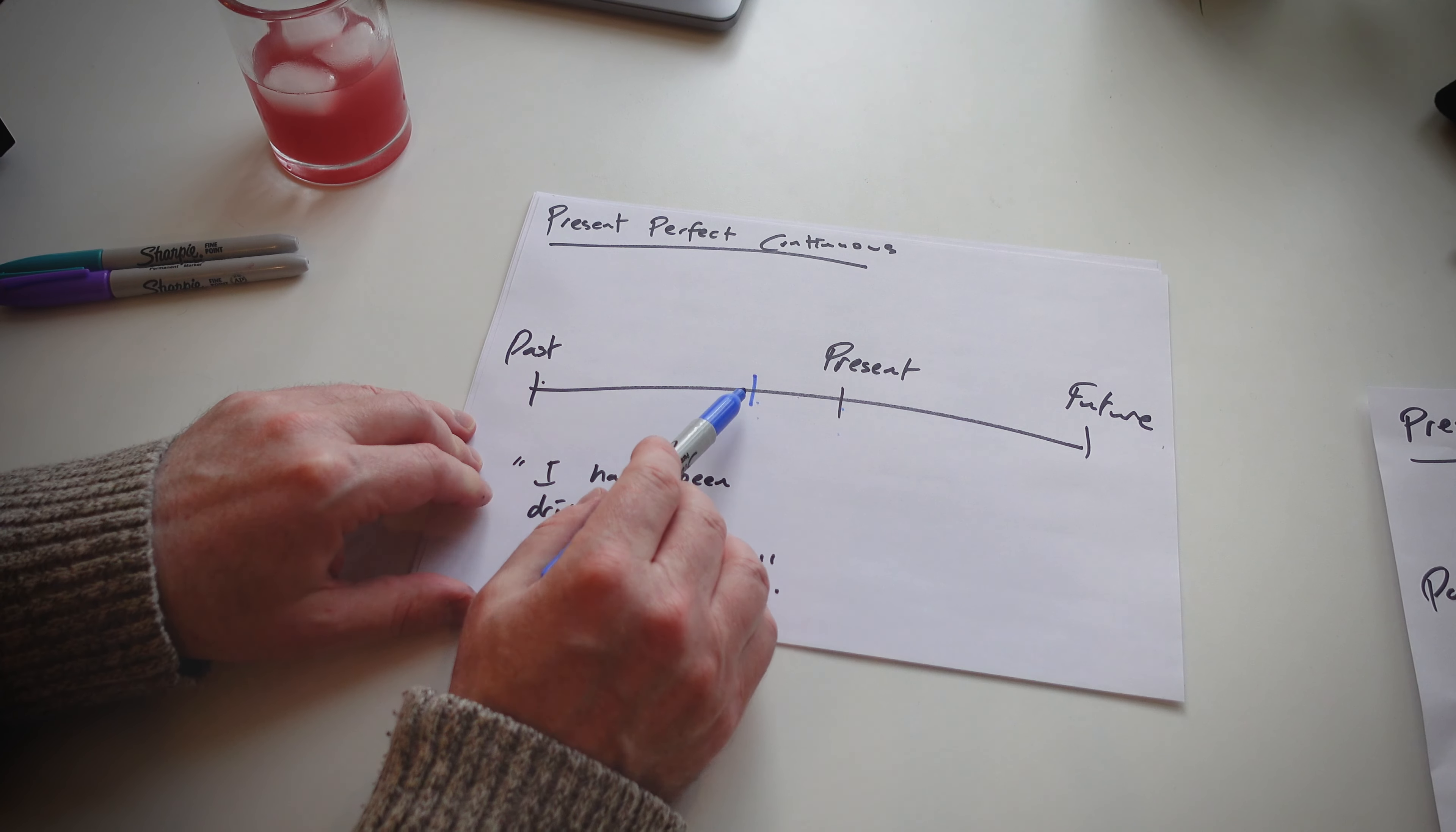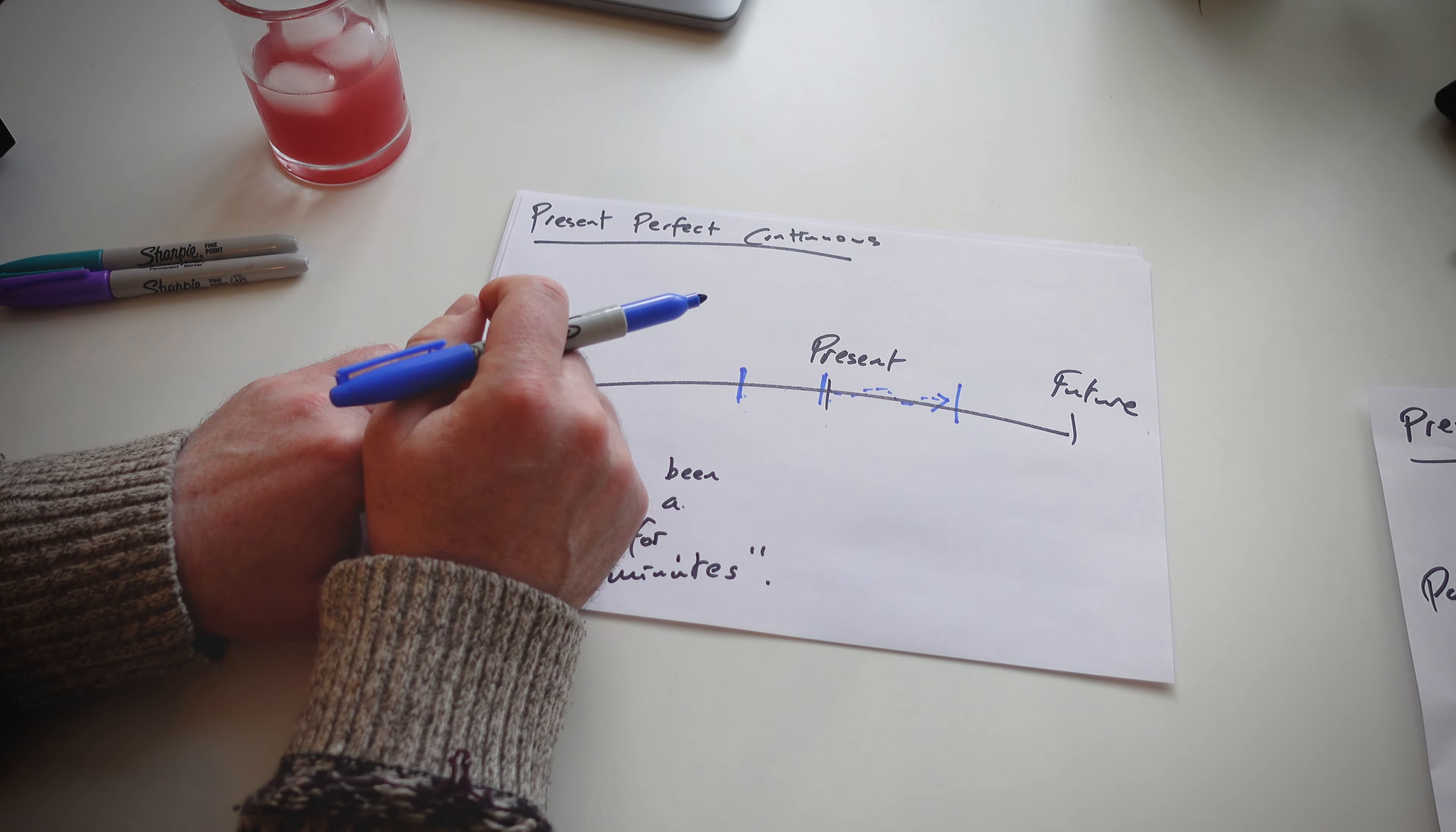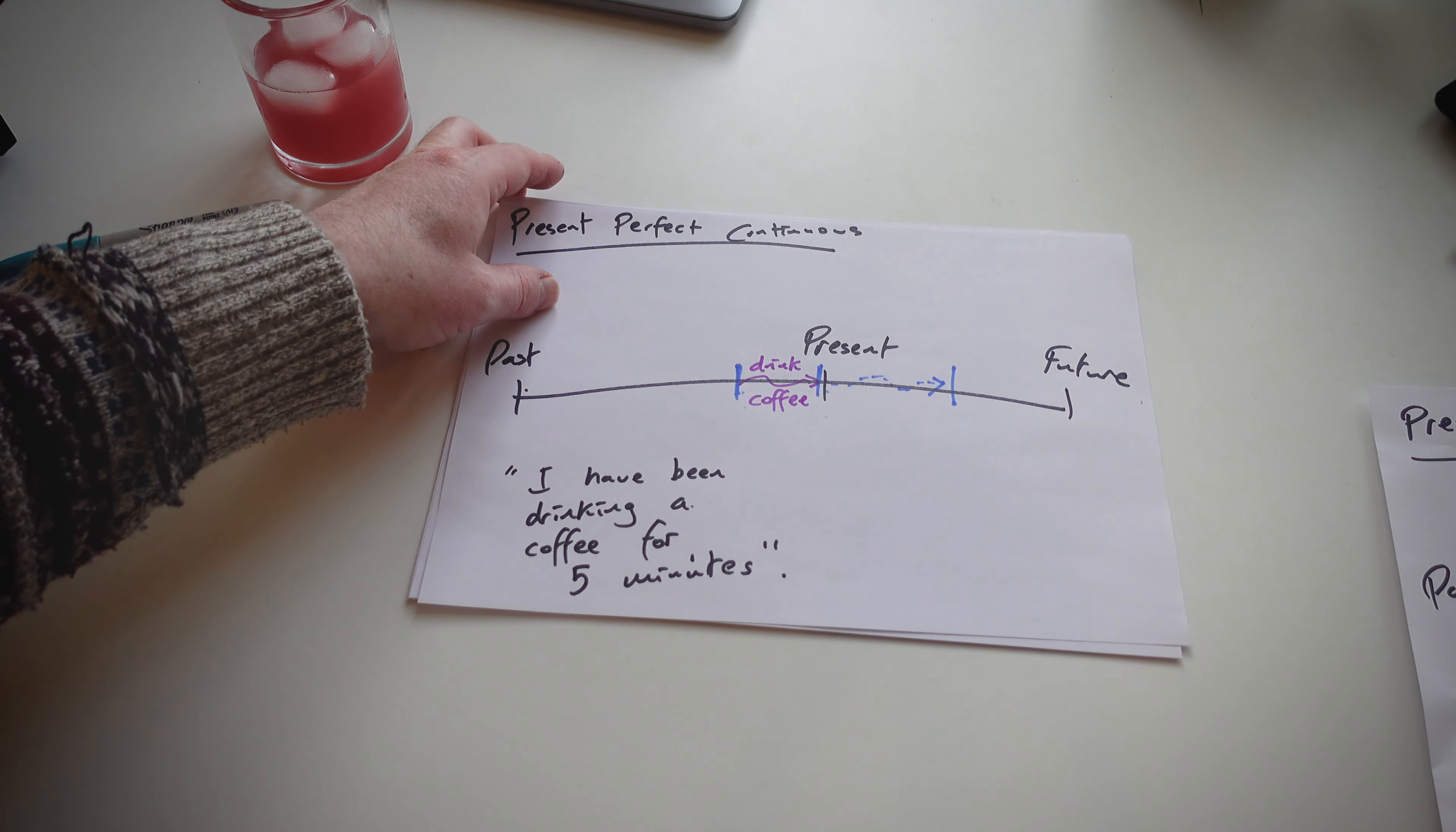So I tell the students, it starts in the past, ends around now, with a possibility that it will continue in the future. I usually demonstrate this sentence as I have been painting my room for an hour. Have I finished? No, I've not. Will I continue? Yes, I will. And that's the present perfect continuous.